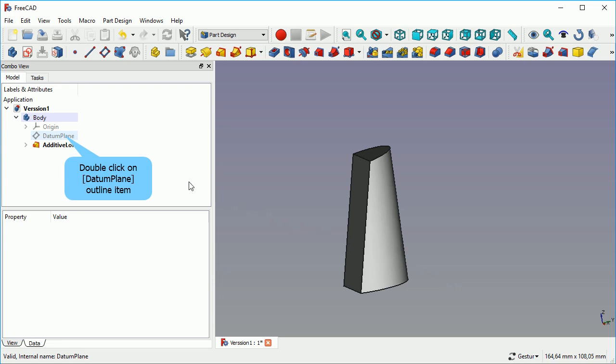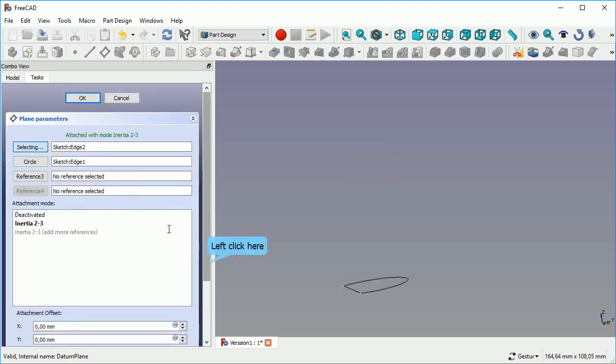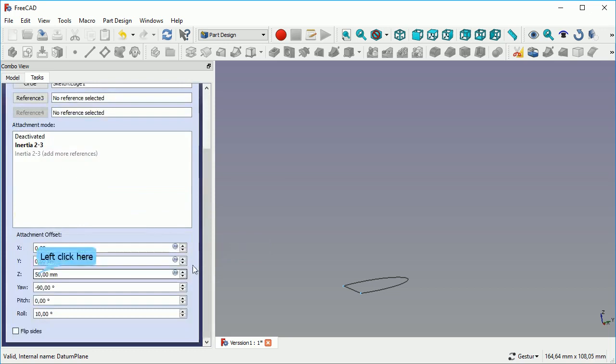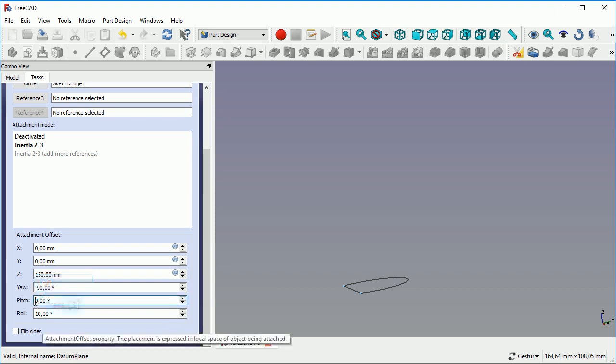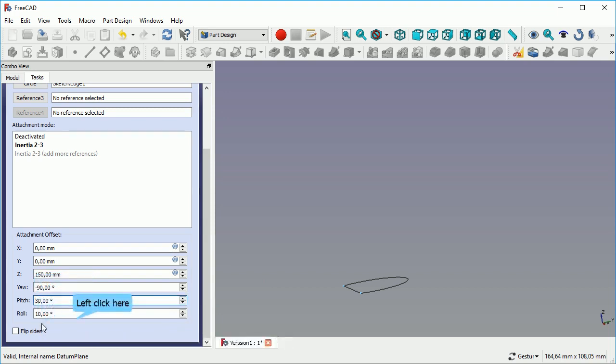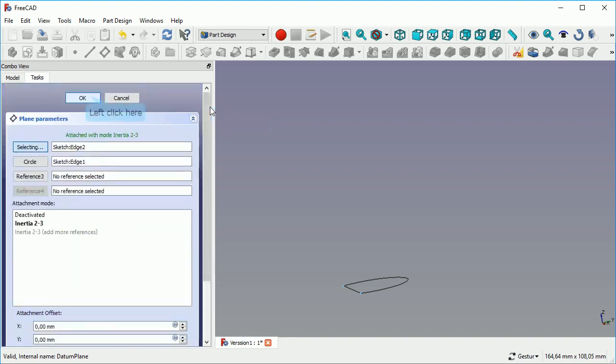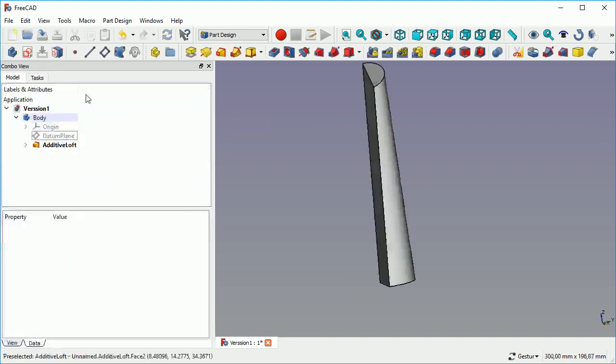So using datum planes you can easily change where your orientation is in space compared to the numeric way of changing the attachments, which is not very modern. Especially in the attachment offset here, you can use values from a table or from a master sketch easily.